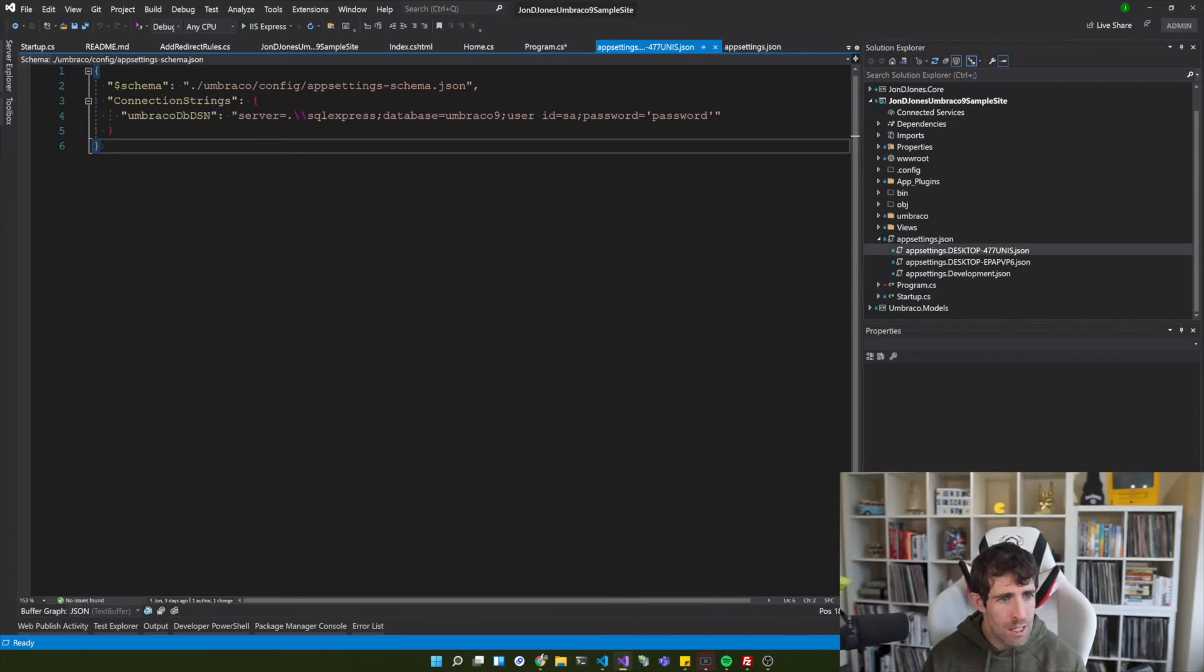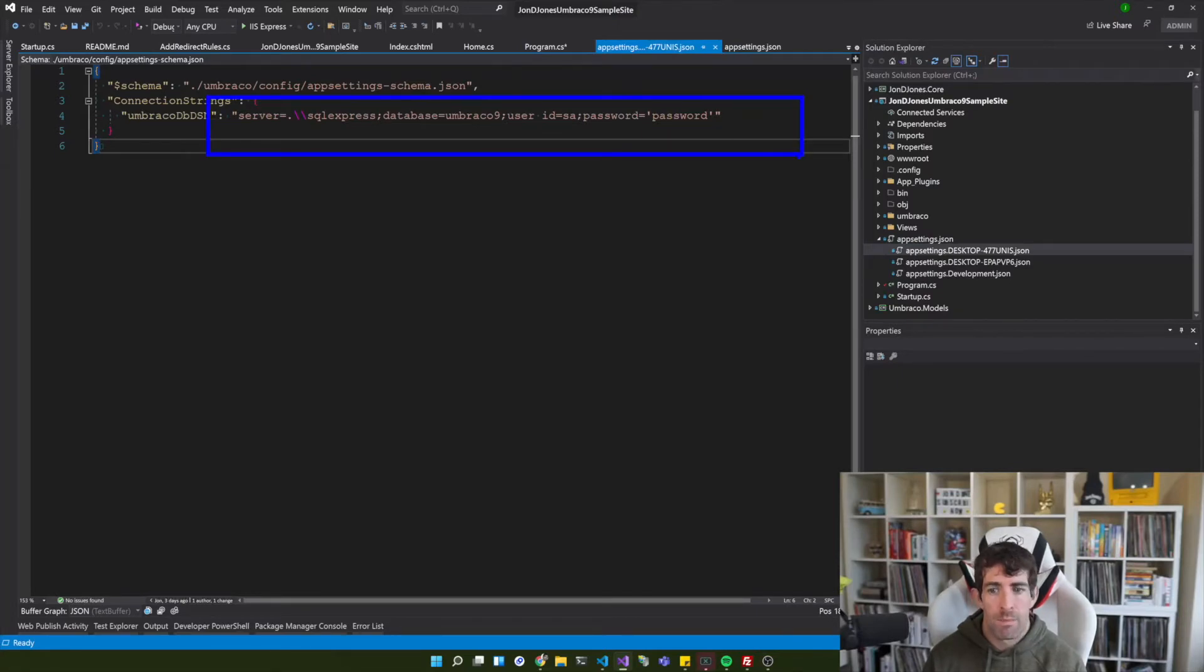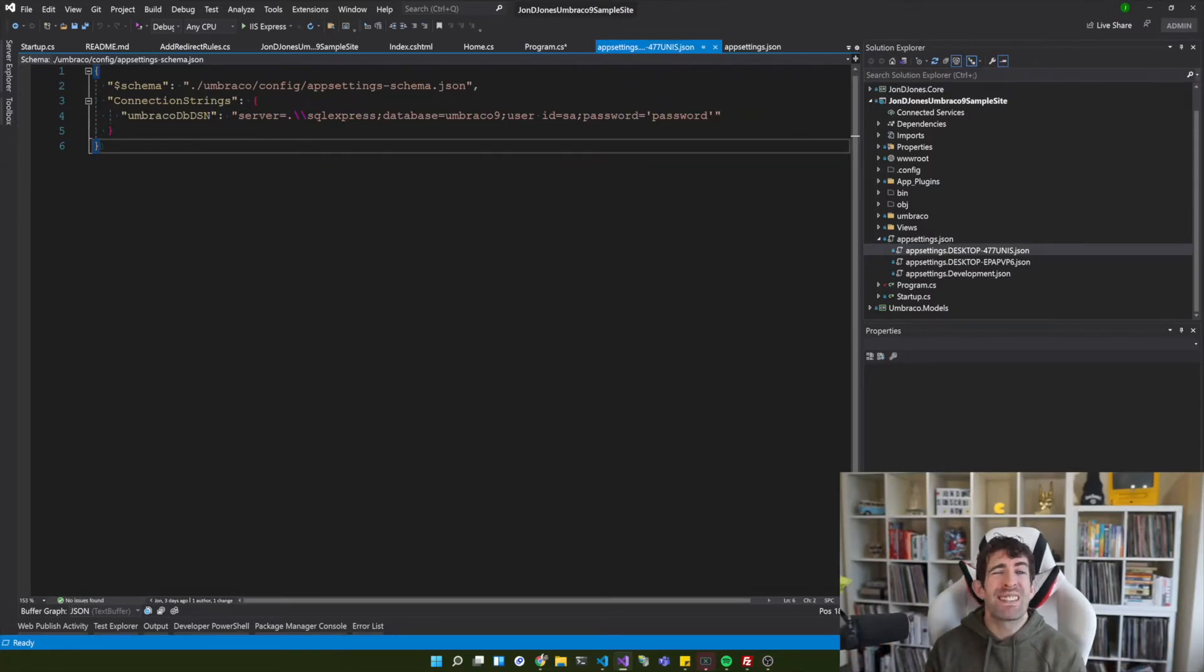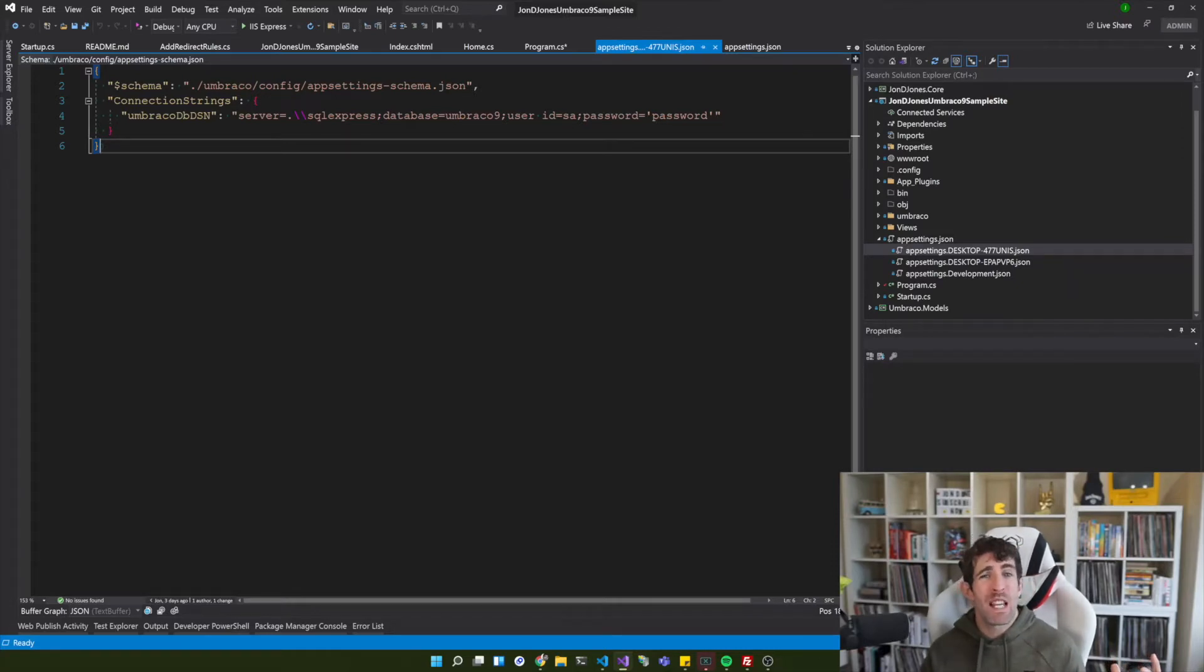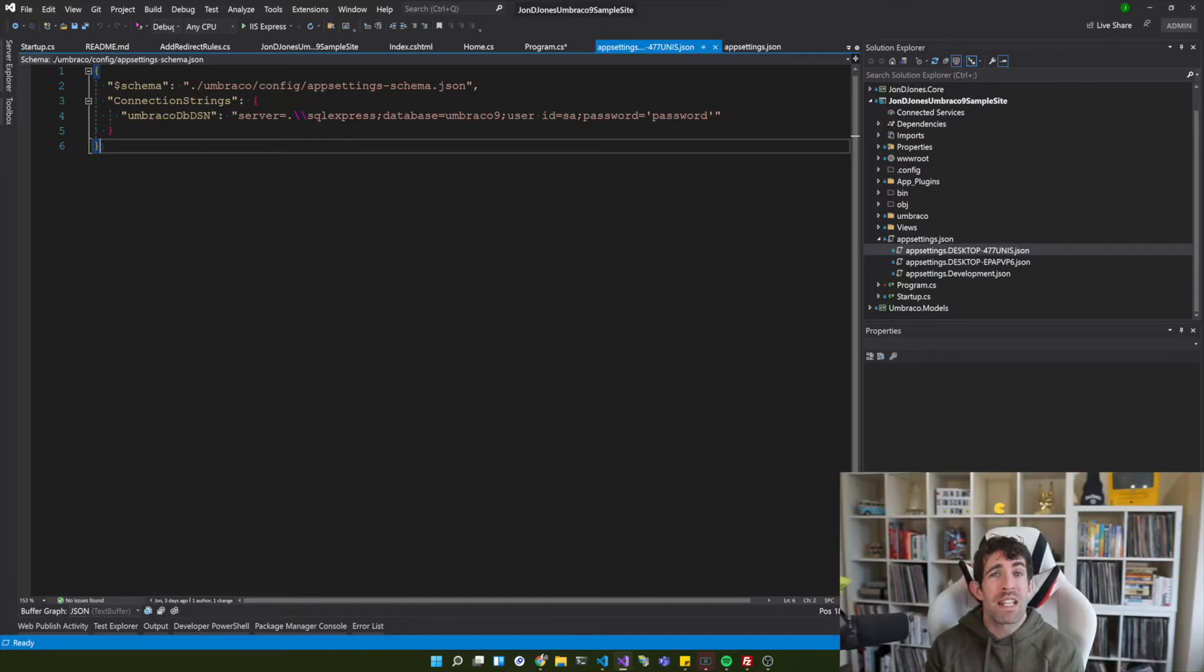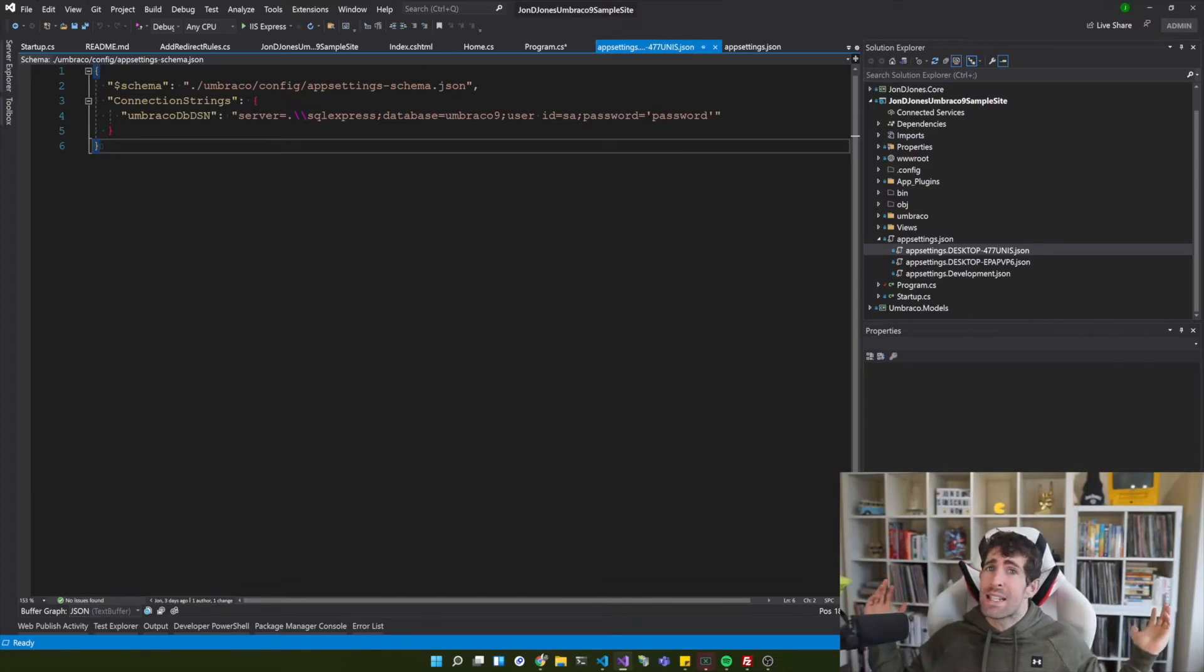And I've post fixed this file with my machine name and within this file all I've got is my connection string. I've added in my Umbraco db dns again and I've put my local developer settings in there. So this way we can have exactly the same approach in Umbraco V9.